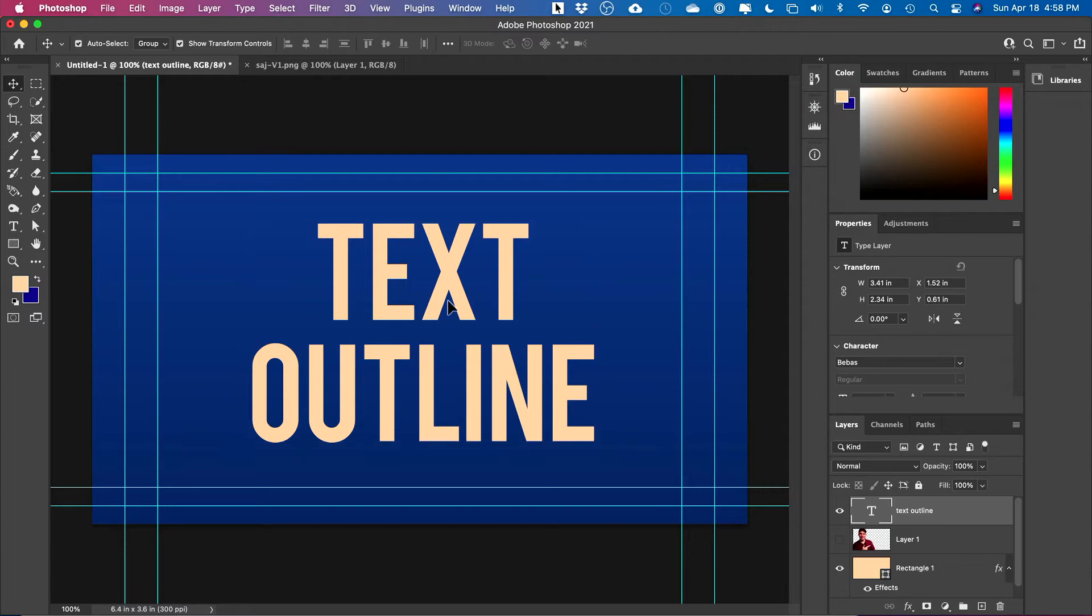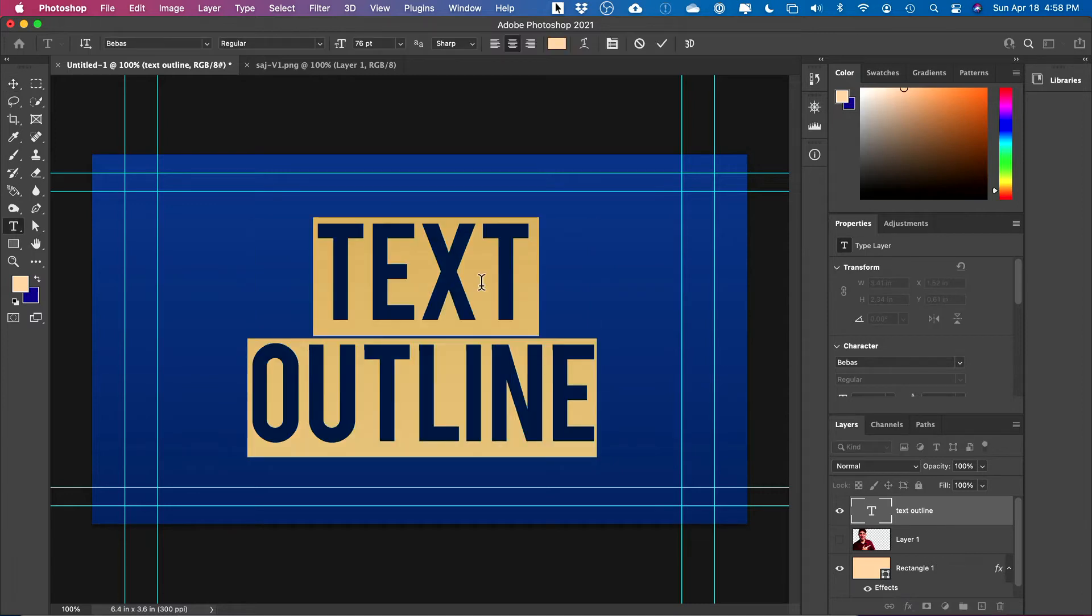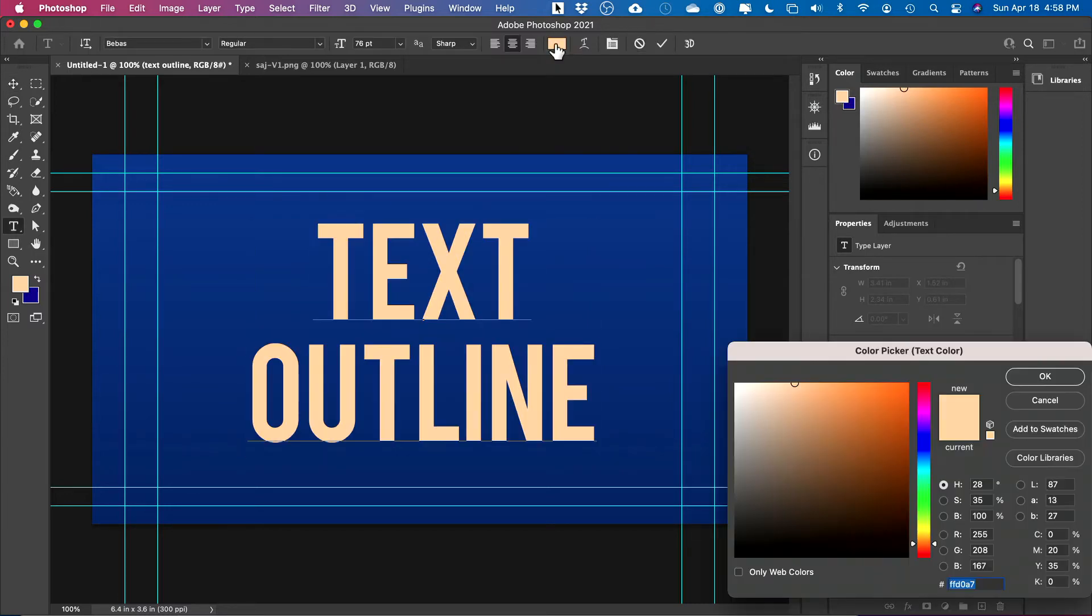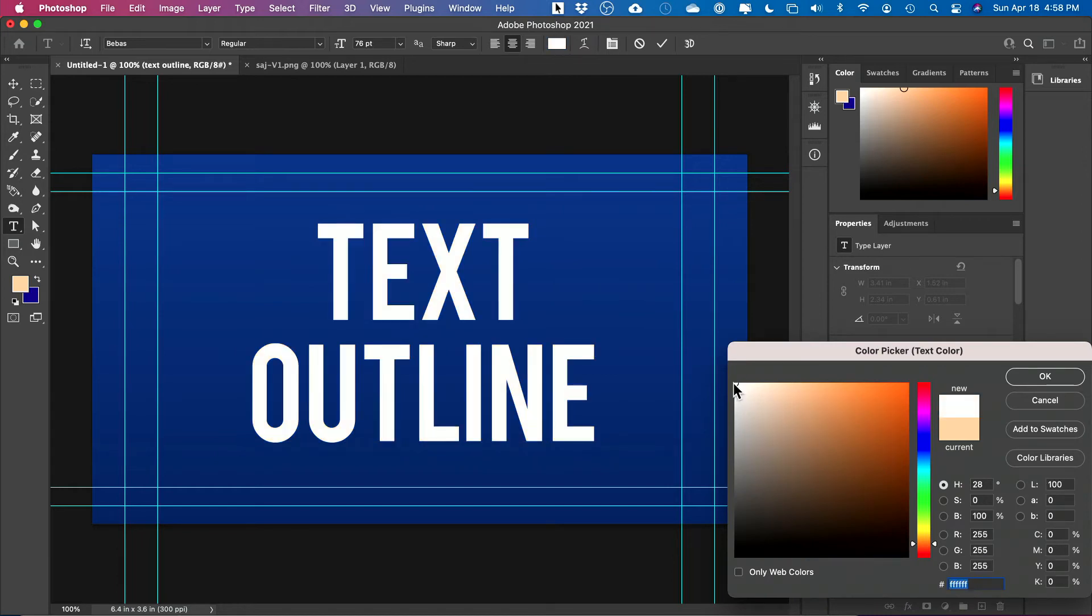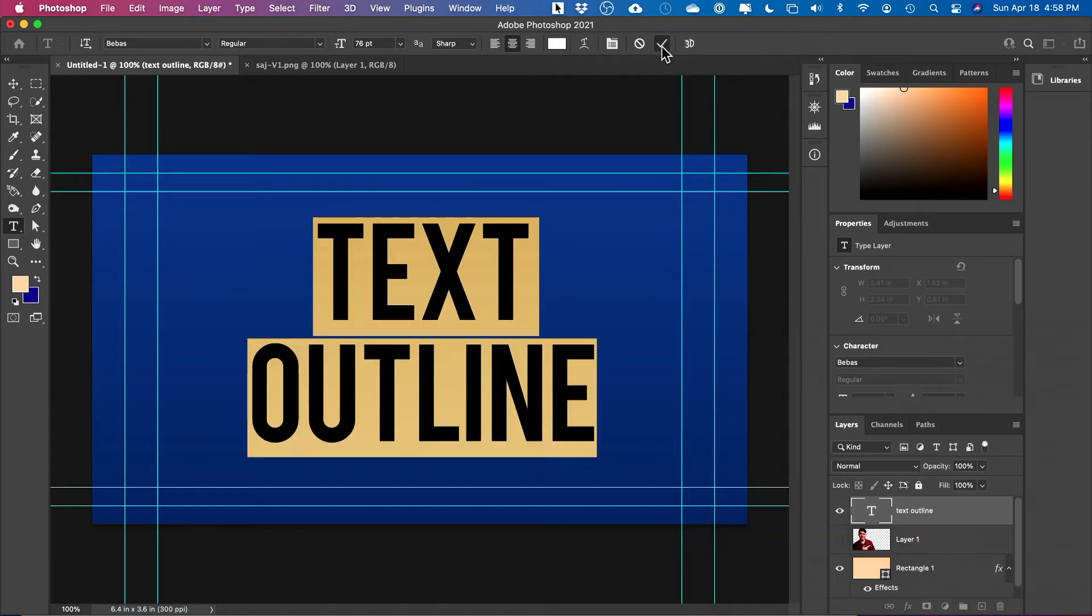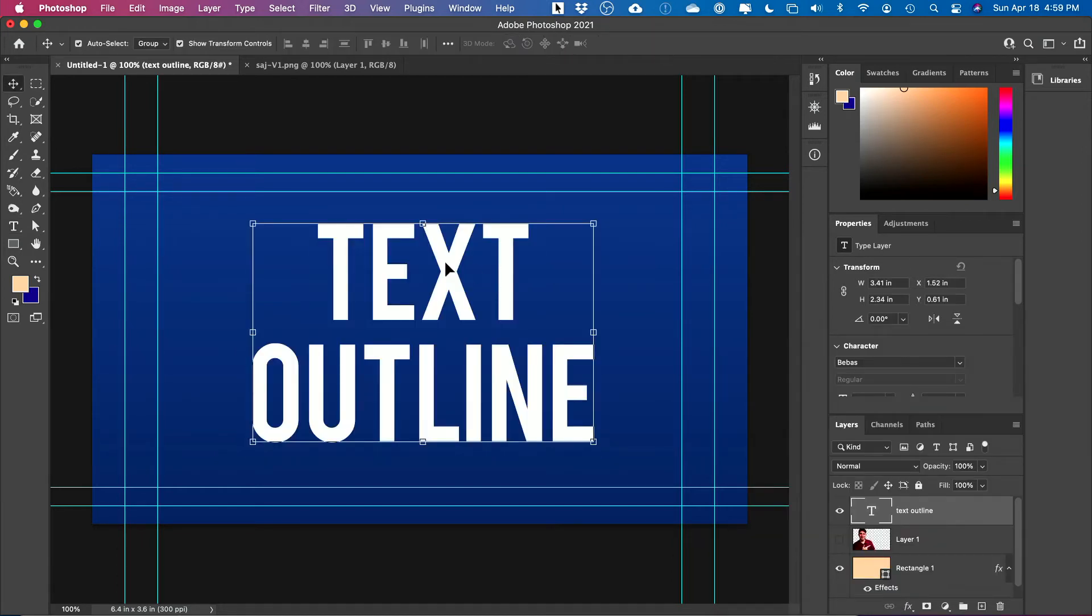Now, let me actually double click. I forgot to change the color. That's over here, this box. Click this, and I'm going to go to this corner and make this white. Press the check mark.